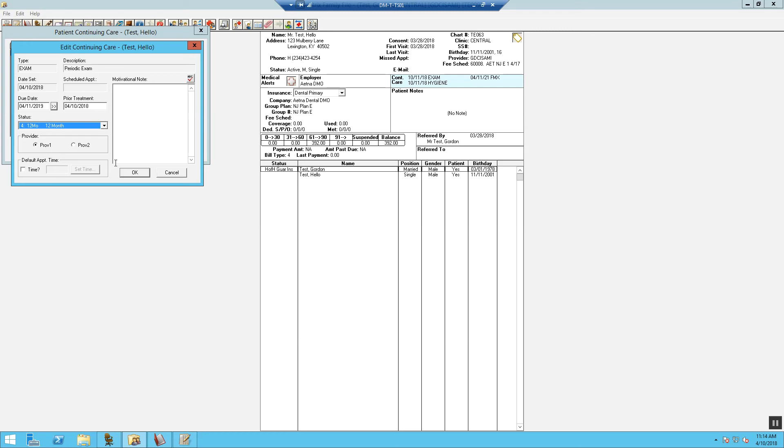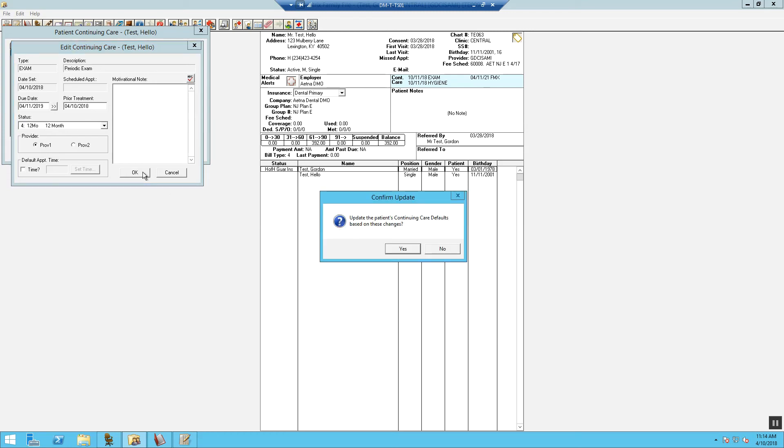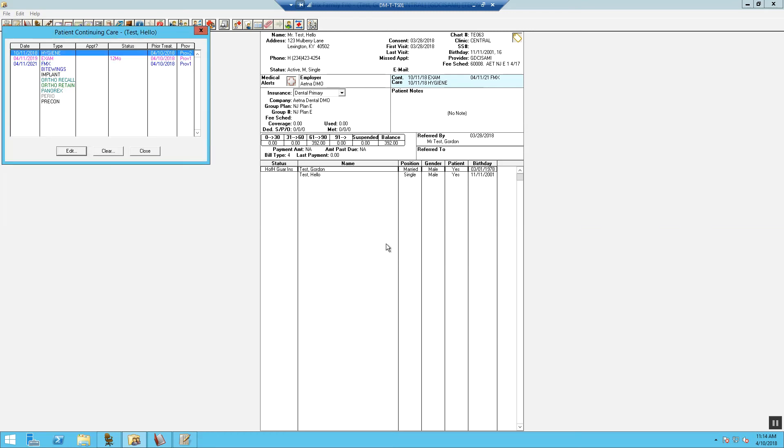Once completed, select OK. Follow the same steps for each recall type. After the dates have been modified, you will select close.